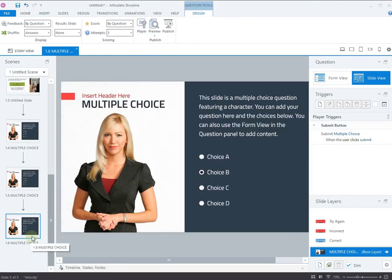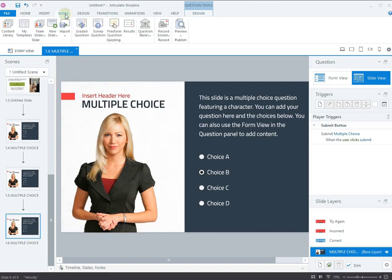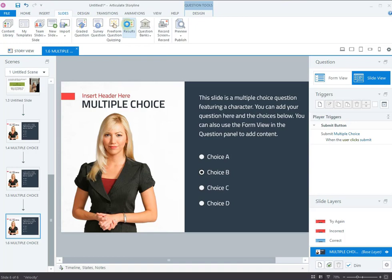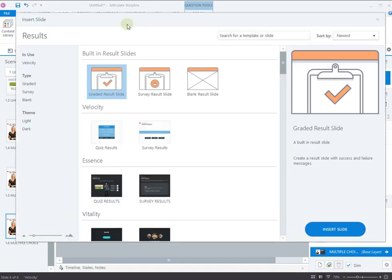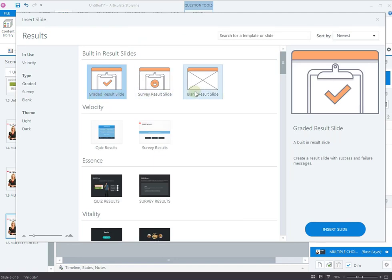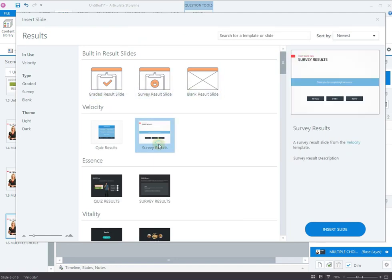Let's now add the results slide for your assessment. To add a result slide, click the Results button in the slides tab. Select the question you want the result slide to display the score for. Articulate also provides ready-to-use templates for result slides. Choose the template you like and click Insert Slide.